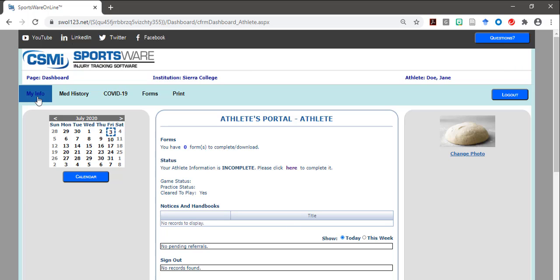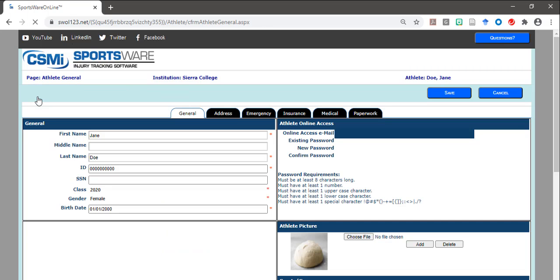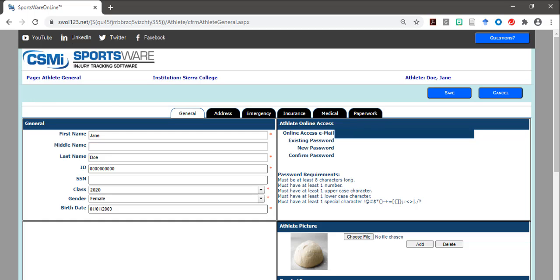If you do not remember your password, you must click Reset and provide the email address you used to create the account. If you do not remember the email address you used, please email the Sierra College Athletic Training Staff and we will provide you with the email that is listed on file.